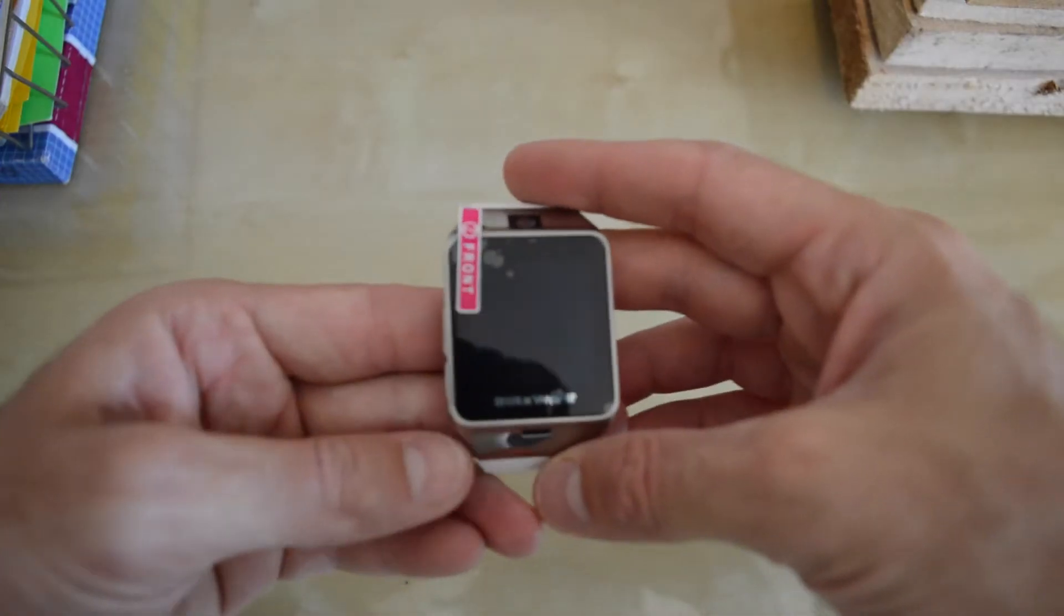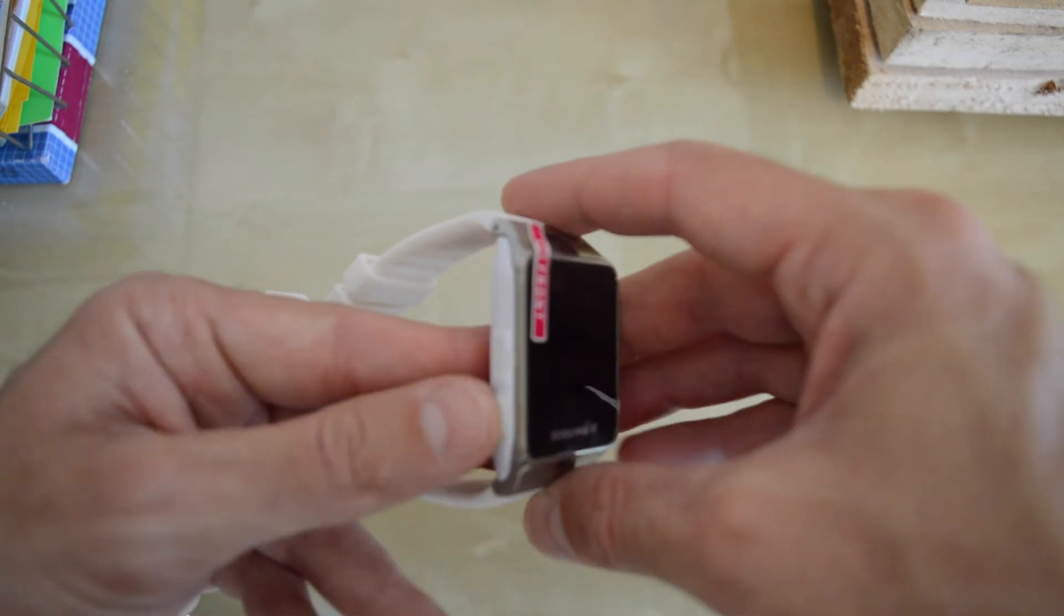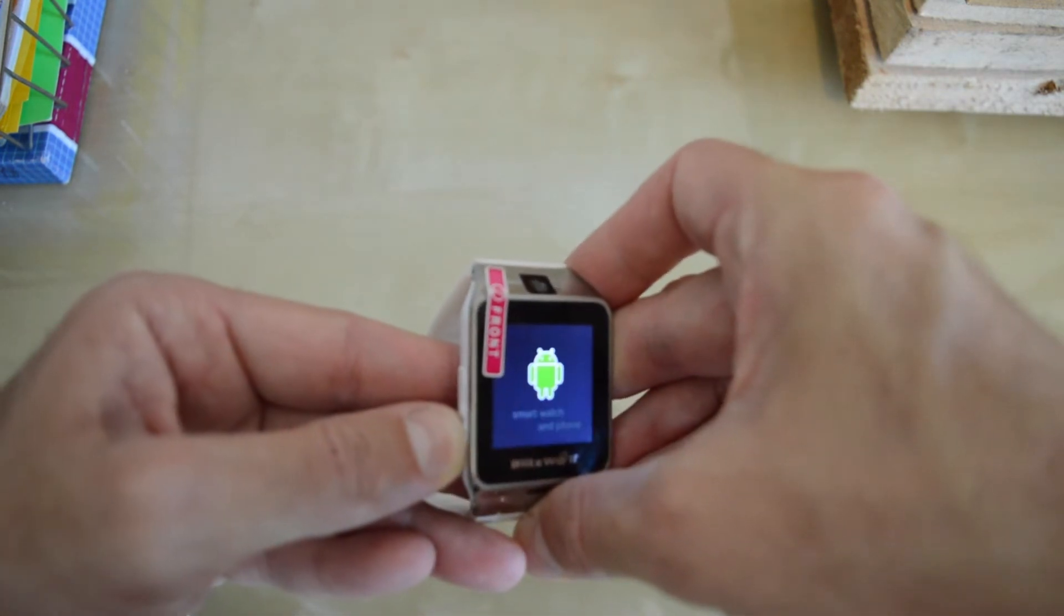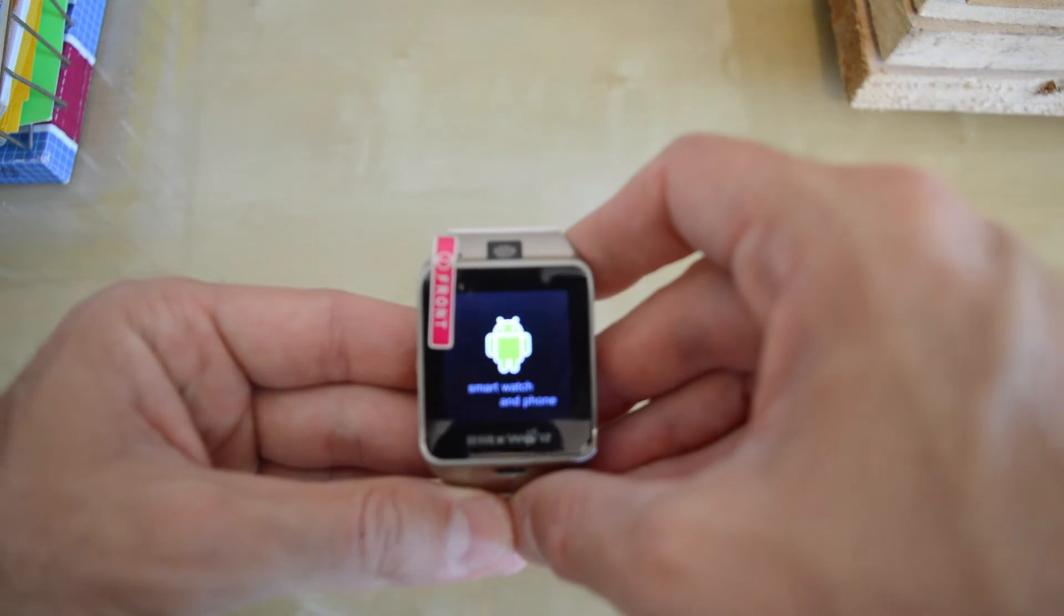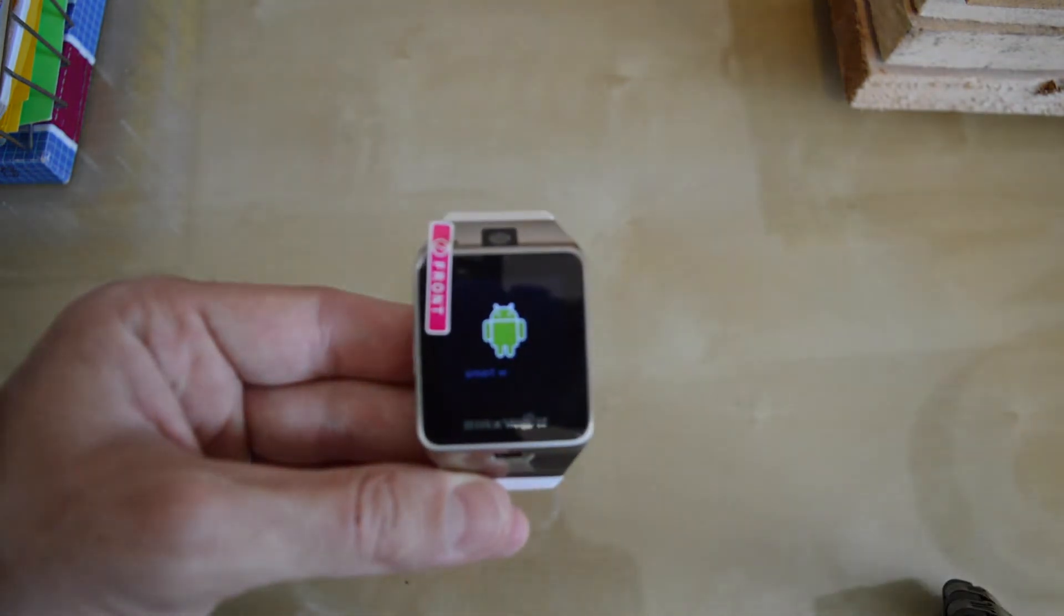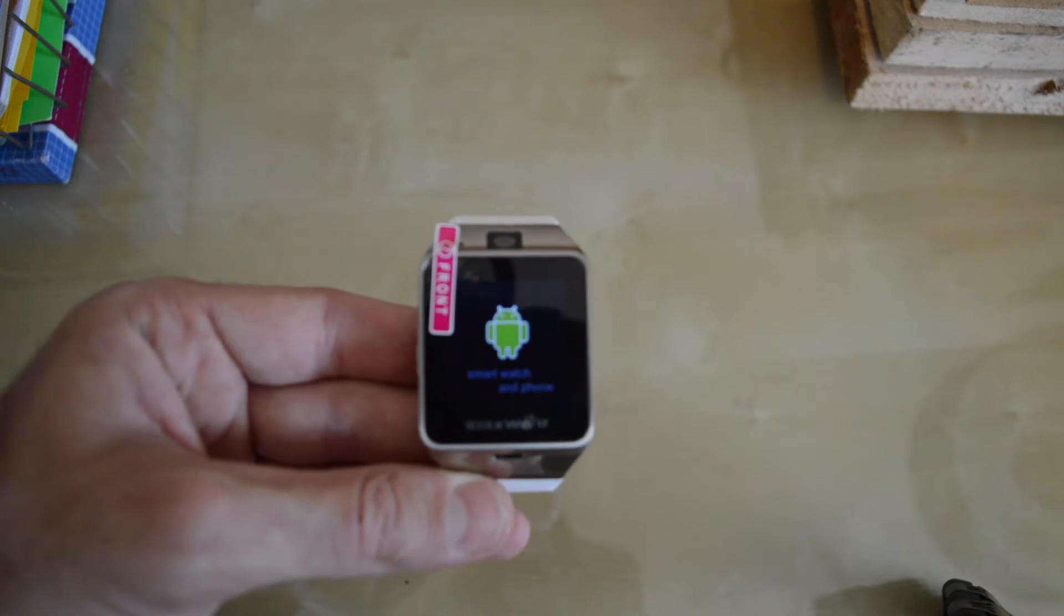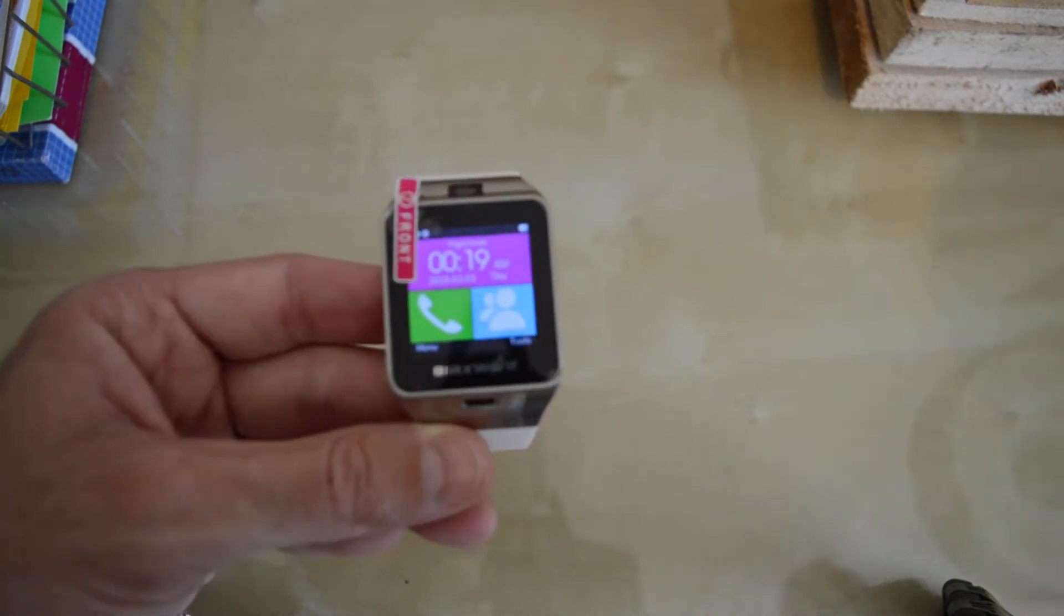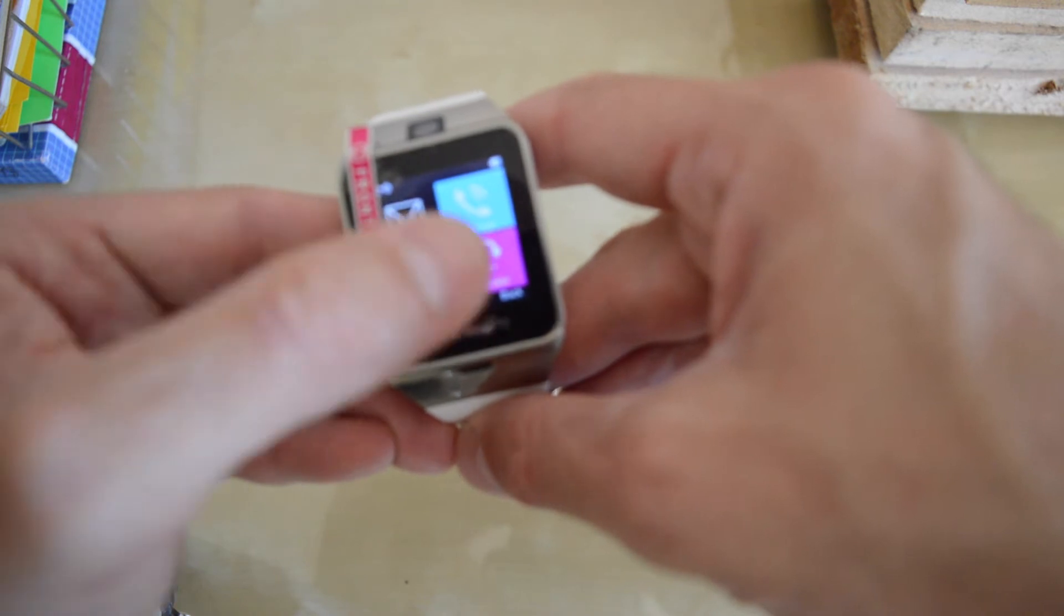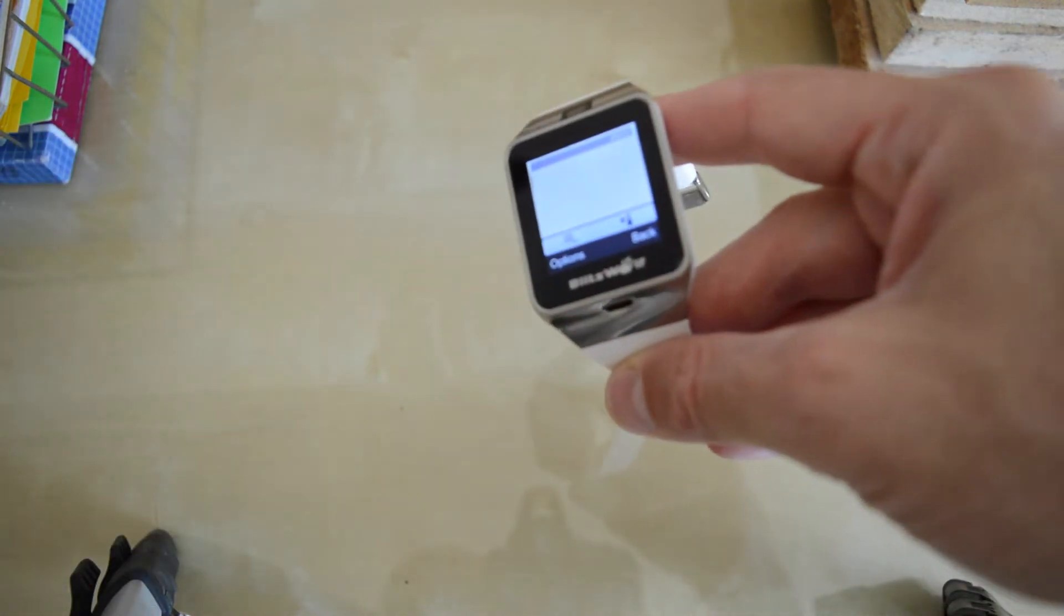So in order to turn on the watch, you just have to long press here. That's it, boots up pretty quickly, and then just go ahead and remove this.